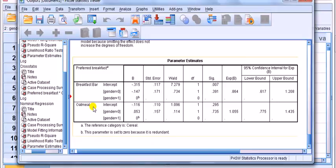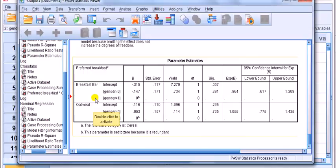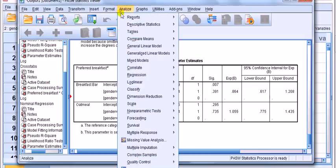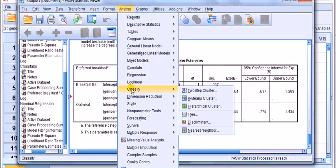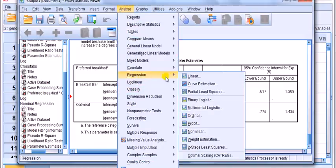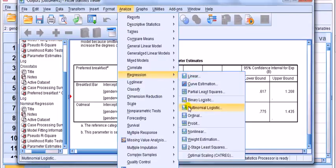Well, the simplest way to do this, involving no calculation, is to rerun it but set the reference category for oatmeal. Say I want to compare the breakfast bar to oatmeal, so I don't want the thing left out as cereal. We can tell SPSS that by rerunning it, so Analyze Regression Multinomial Logistic.